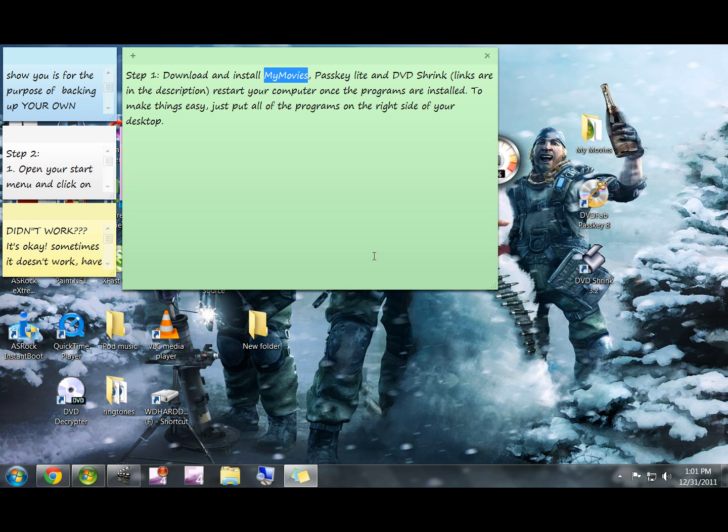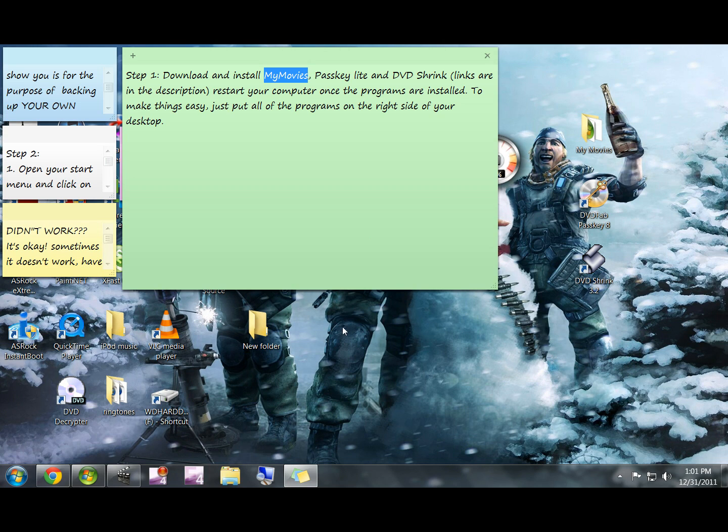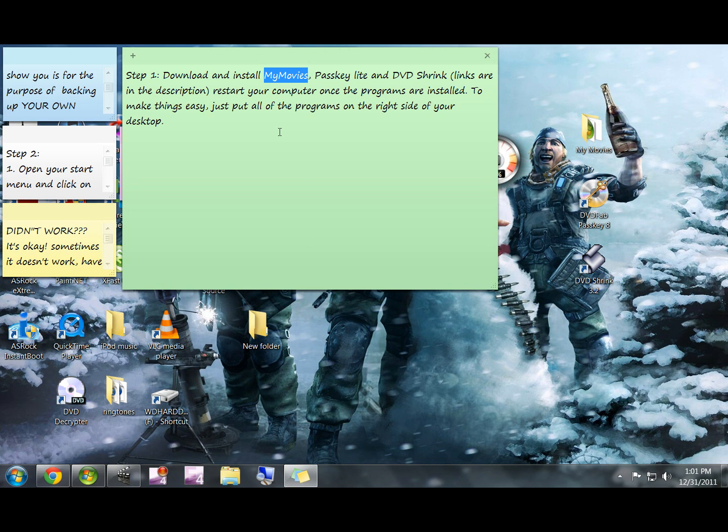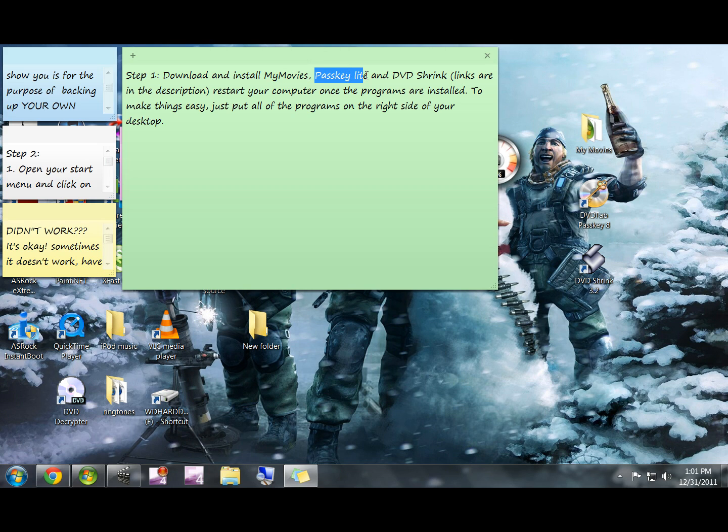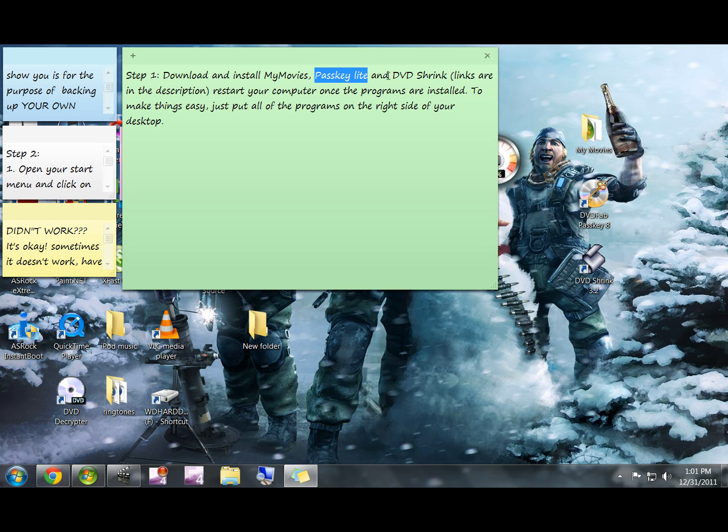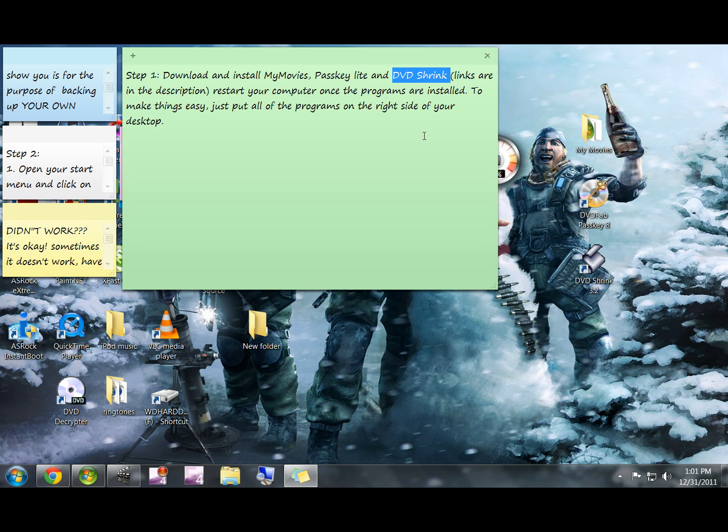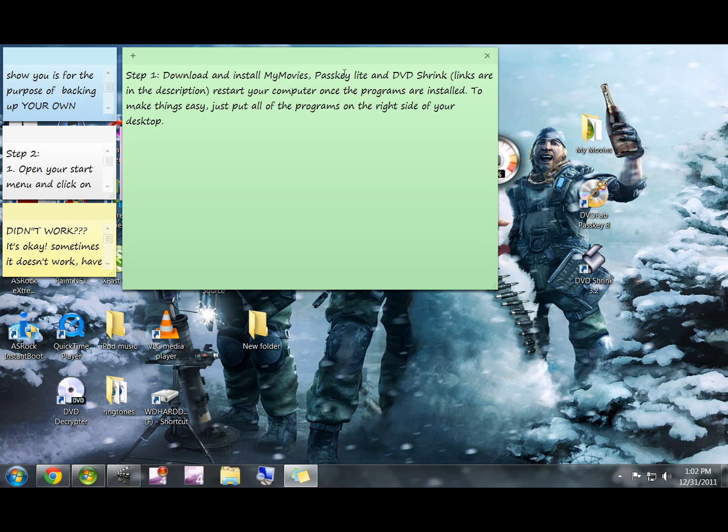It displays DVDs that are on your hard drives the way that I just showed you. It also comes with another program, I believe it's called My Movies Collection Management, which I'll show you how to use in a little bit. Passkey is the second one you want to download. This allows DVDs to be read and ripped onto your hard drive.